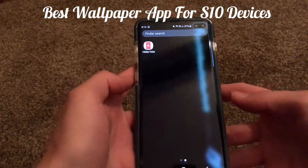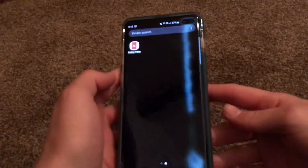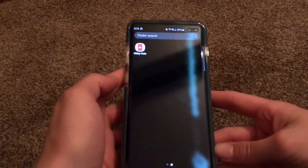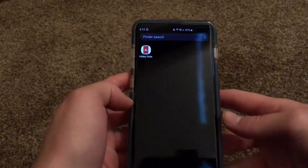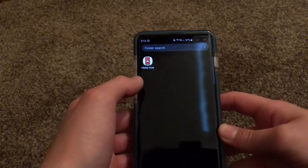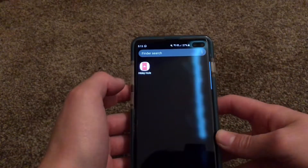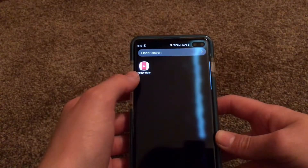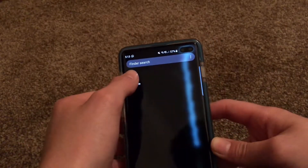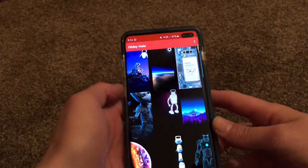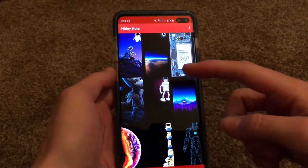Hi guys, so today we're just going to be taking a quick look at what I think is the best wallpaper app for your Galaxy S10 series. It's called Heidi Hall and you can just download it from the Google Play Store. So let's just jump right in, and this is what you'll be greeted with.